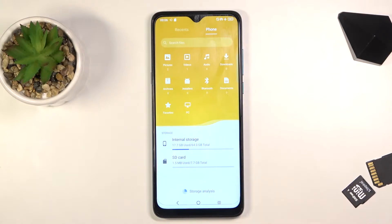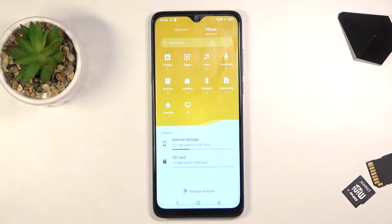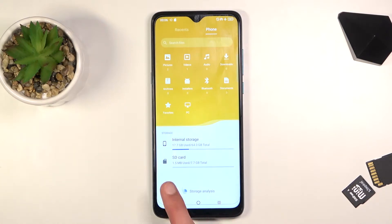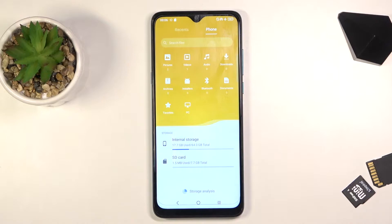As you can see, we have the two storages right at the bottom: internal storage, which is judging by the icon the storage of the phone itself, and then below that we have the SD card.